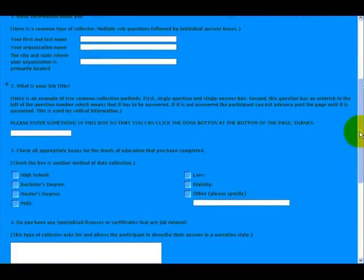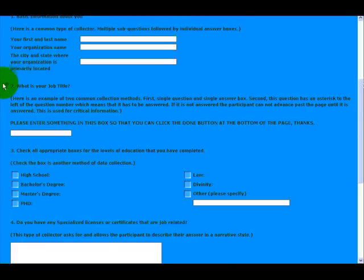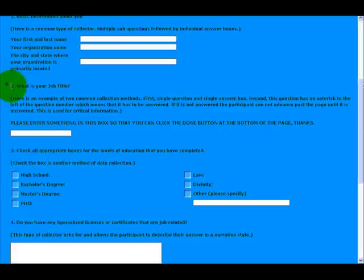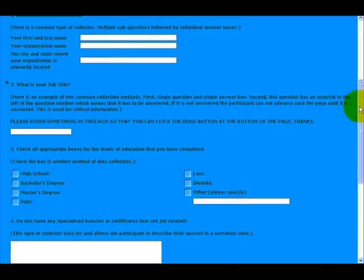We have obviously an opportunity to have a single question with a single box. One thing I want you to note here is that some questions will be presented this way with an asterisk to the left of the number. That means that that is a required question, and if you do not complete it, it will not allow you to pass on to the next page.